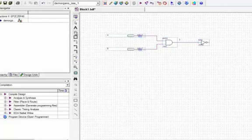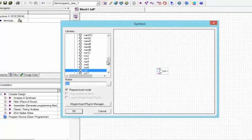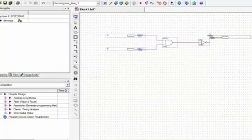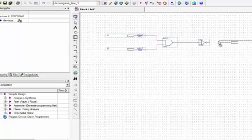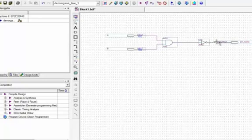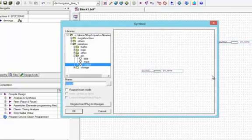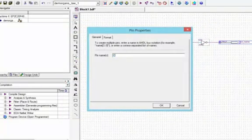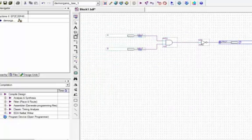Now we need an output. We will go to Pin and select the Output Pin, drop it on the screen, press Escape, create a connection between the NOT gate and the output pin, and give name to the output pin as 'C'.